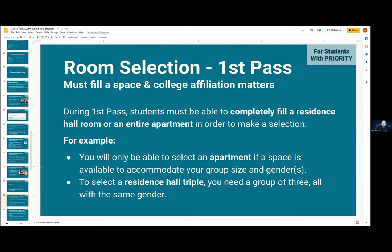During the first pass at a community, you're going to have to completely fill any space you choose. So if you want an apartment, your group will have to fill the apartment to be able to take it. If you can't fill the apartment, it will not show as a possibility. You'll need to fill a room as well if you're looking at residence hall spaces — if there's three of you and you want a quad, the quad will not work for your group because you must fill it; you would instead see triples or large triples. You must be able to completely fill a residence hall room or an entire apartment for this phase. Note that it may also reflect in terms of gender, so flexibility is important.